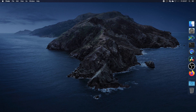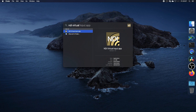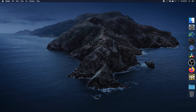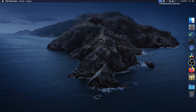On the Mac, we do the same thing — launch the NDI Virtual Input. We don't get as many options as on Windows; we can just select the output, and that's going to create the virtual camera and microphone for us.